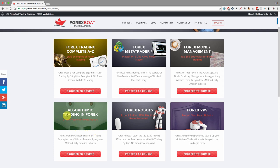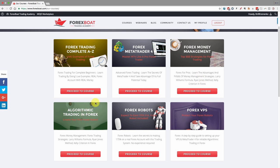Next we've got the Algorithmic Trading in Forex course, where you can learn how to program in the MQL4 programming language and build your first expert advisor. None of these courses are compulsory — you can learn from them now or postpone them for further education in the future.